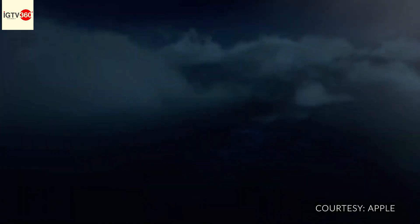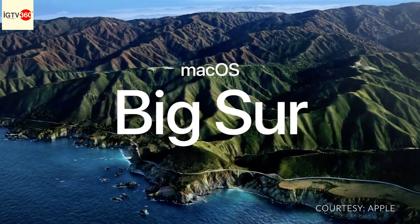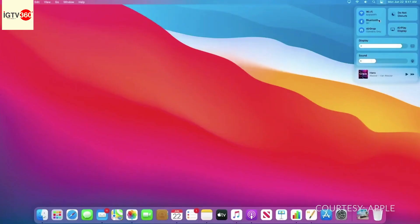Our next release of macOS is macOS Big Sur. We've gone even further this year by giving you one place for all your controls — we've brought Control Center to the Mac. All your controls are there and it's really easy to make adjustments. We've also reinvented Notification Center.